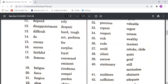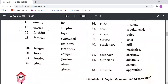Rude means Insolent, meaning abhaddar hona. Scold means Rebuke or Chide, meaning daantna. Silent means Quiet, meaning shant ya chup. Sorrow means Grief, meaning dukh. Stationary means Still or Motionless, meaning sthir, bina hile dule. Stubborn means Obstinate, meaning ziddi or haathi. Sufficient means Adequate and Enough, meaning paryapt.